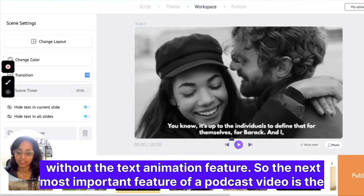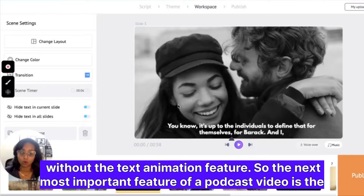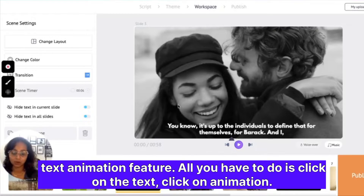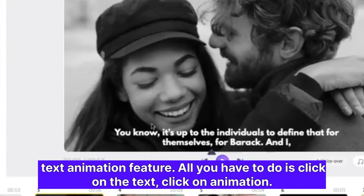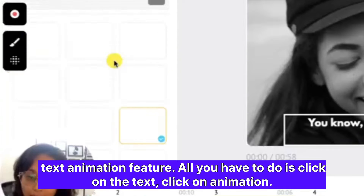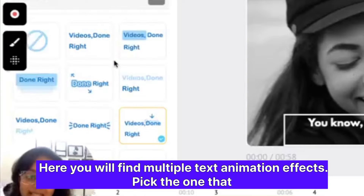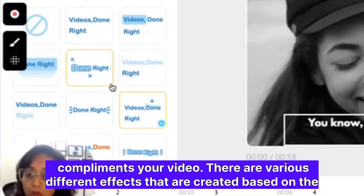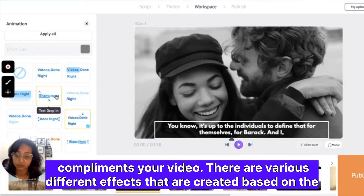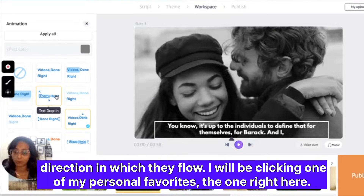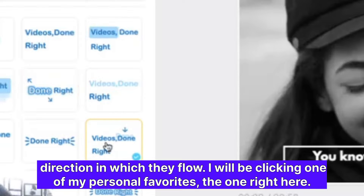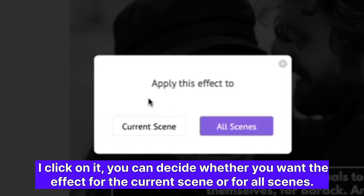A podcast video would be incomplete without the text animation feature. All you have to do is click on the text, then click on animation — here you will find multiple text animation effects. Pick the one that complements your video. There are various effects created based on the direction in which they flow.